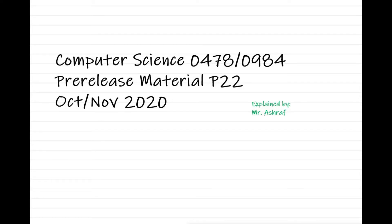Welcome back. This is Computer Science 0478, Pre-release material paper 2, Variant 2, October-November session 2020.